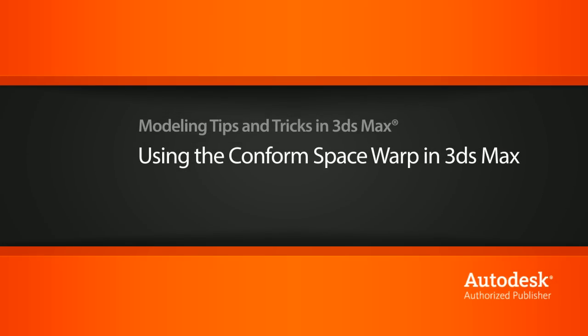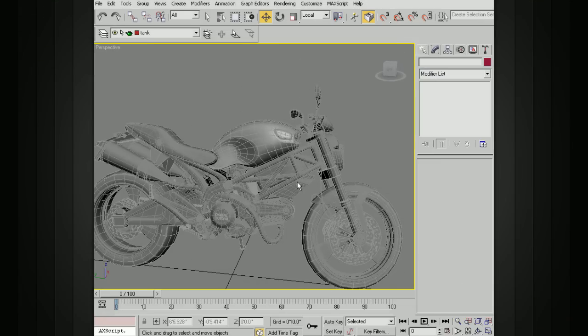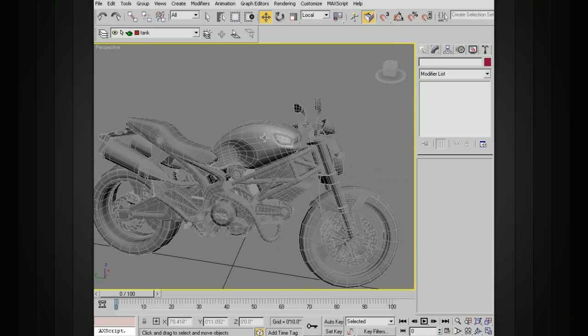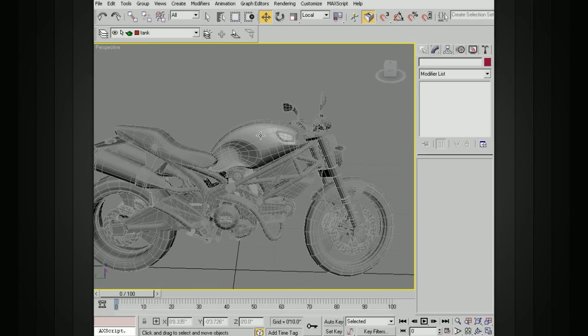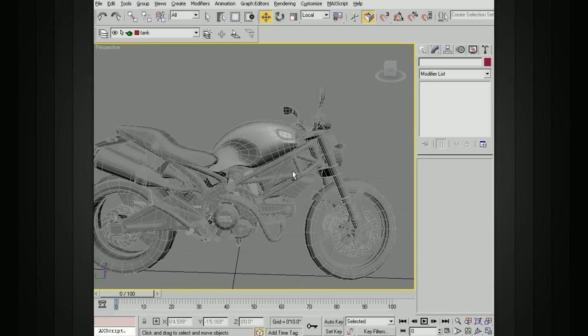So for this example, we'll just use this bike. And so let's say we want to add a little bit of text or some sort of a logo to maybe the side of this tank.